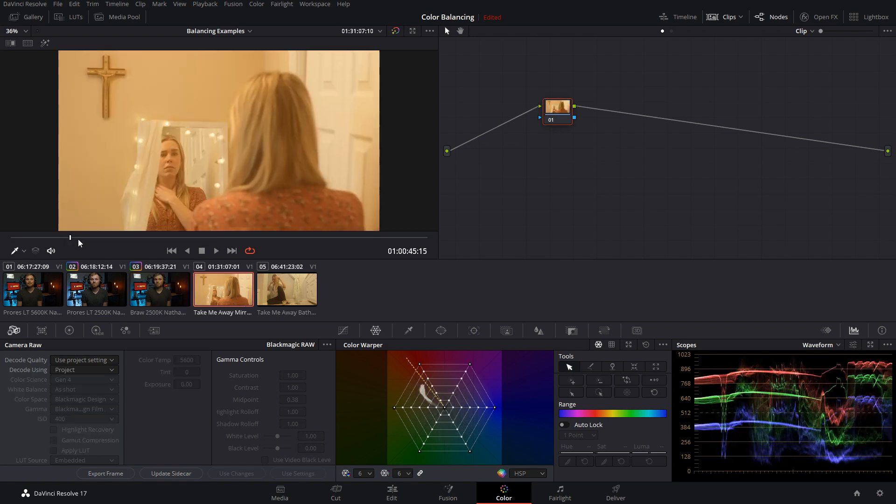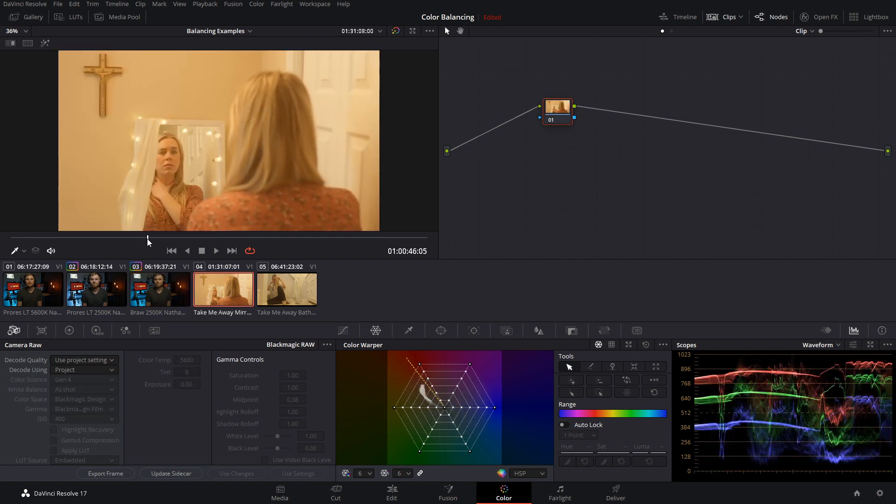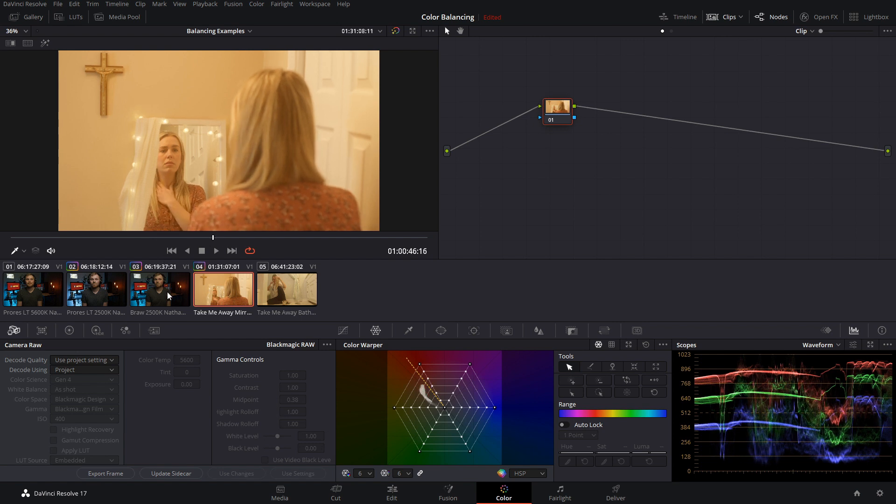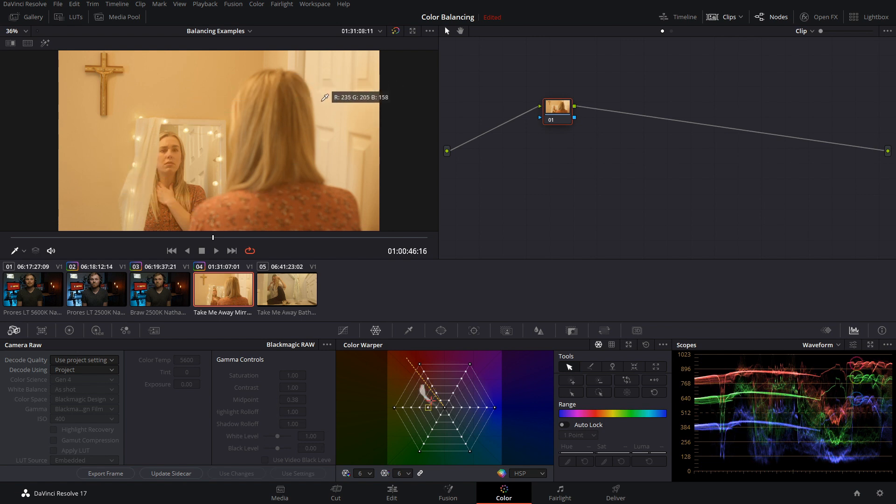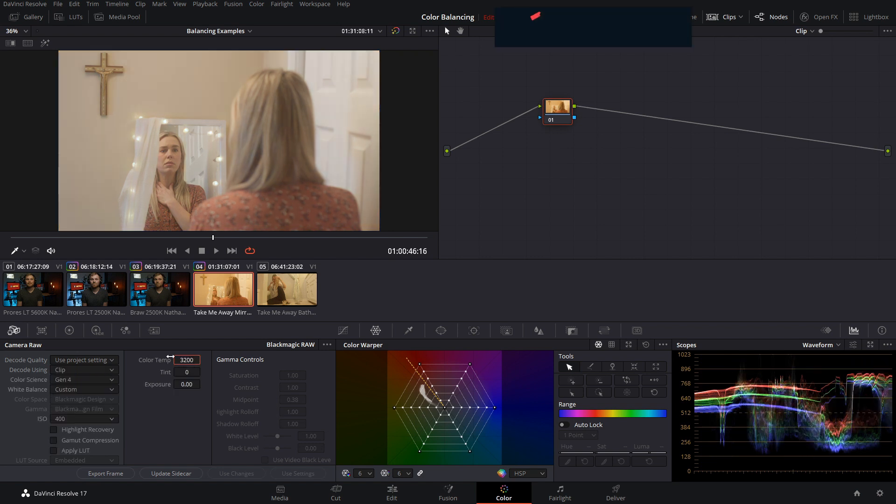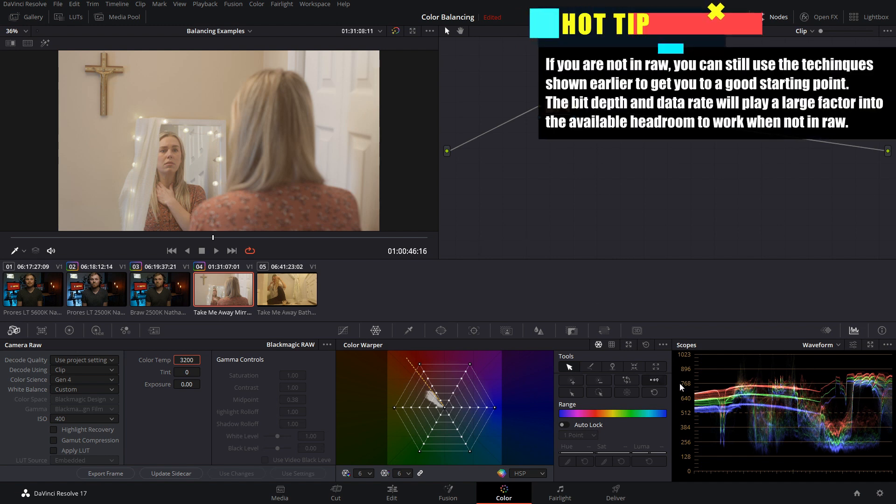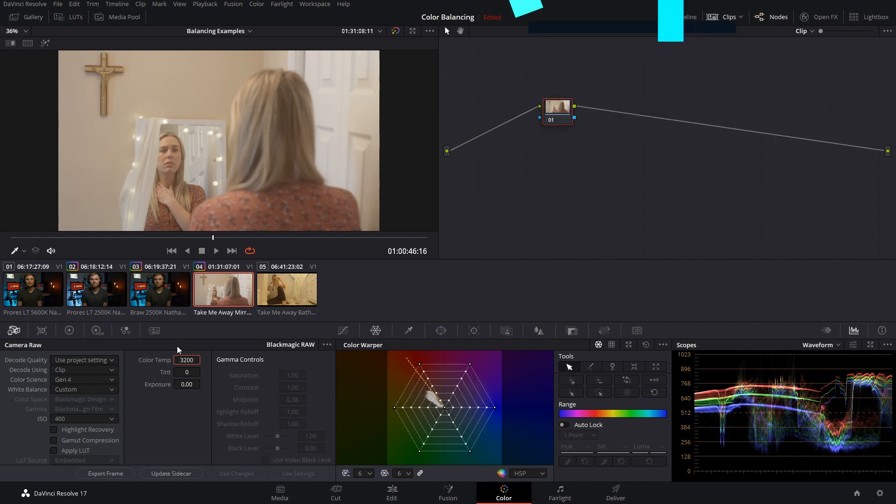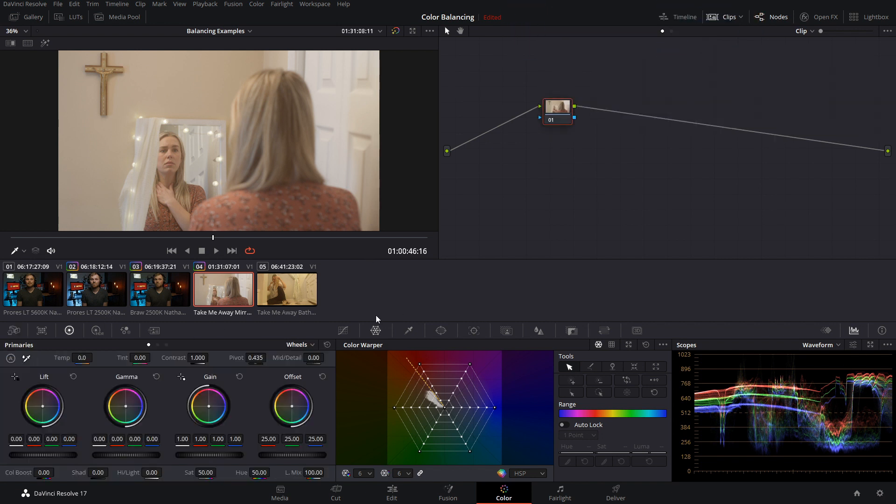Now this was shot in Blackmagic RAW at 5600 Kelvin and the director told us for this shot that they want it to be nice clean white. Well just looking at our image and on our waveform here we clearly don't have that. So it was shot at the wrong color temperature. Because it was shot in RAW we can just go in and adjust our color temperature so we're going to switch to 3200. Okay that's bringing us much closer, it's much less saturated now and it's getting us closer to that clean white that the director wanted us to go for. So now we get started on balancing the image.